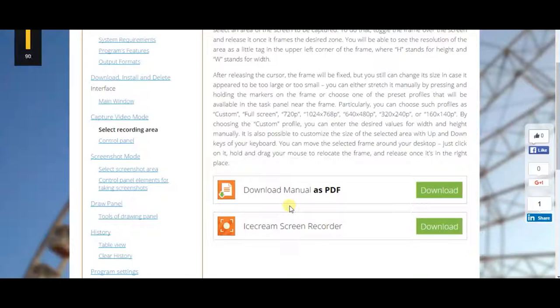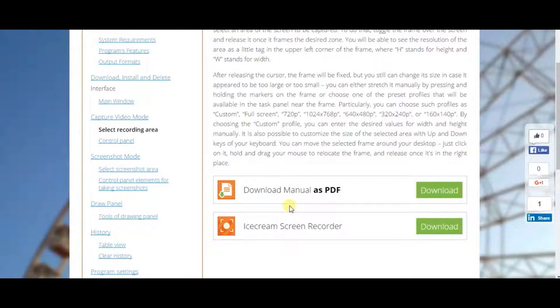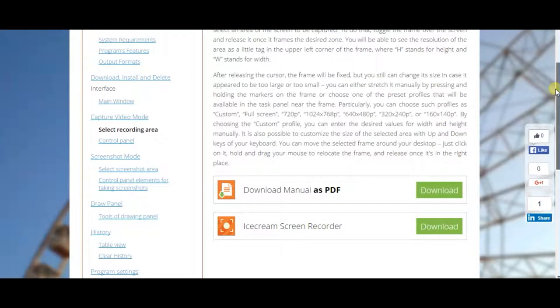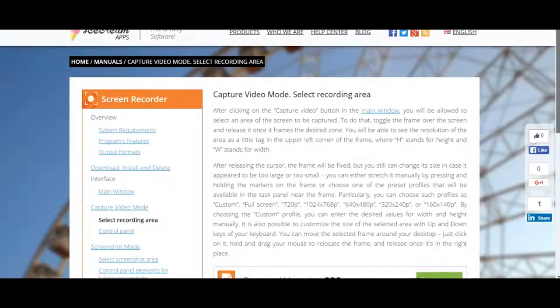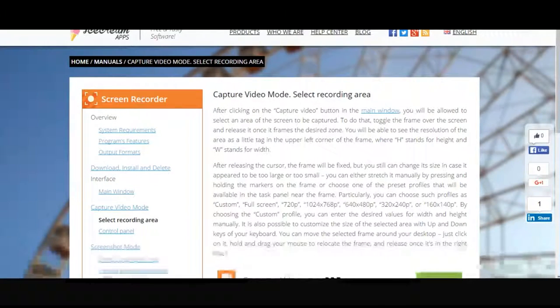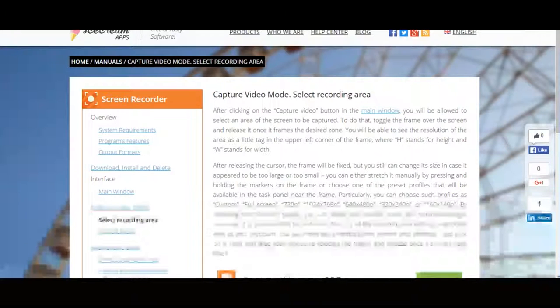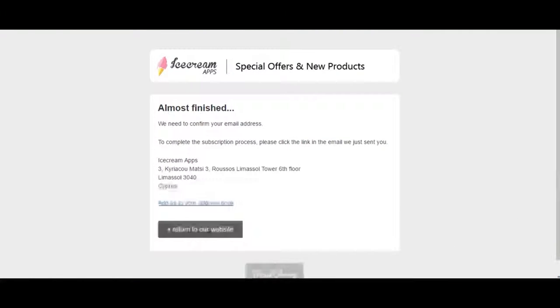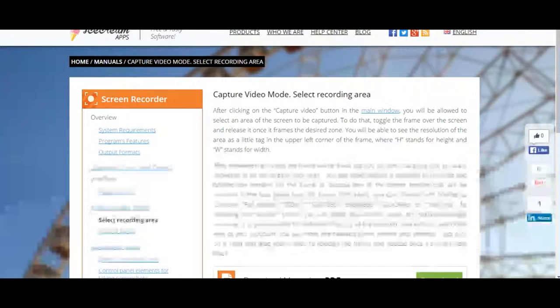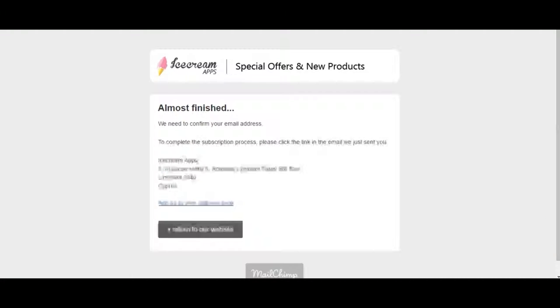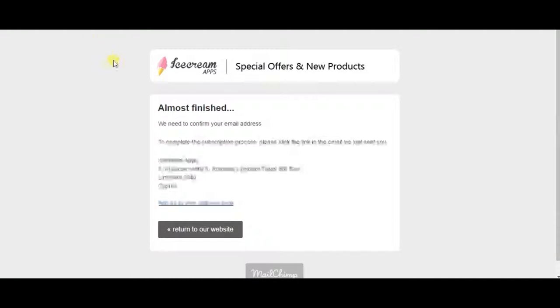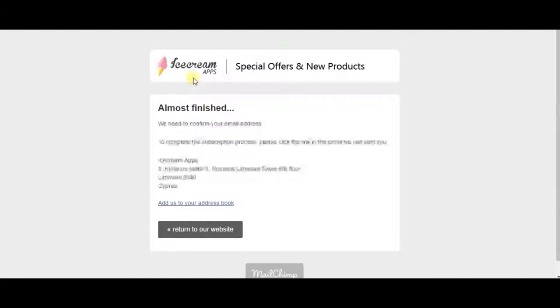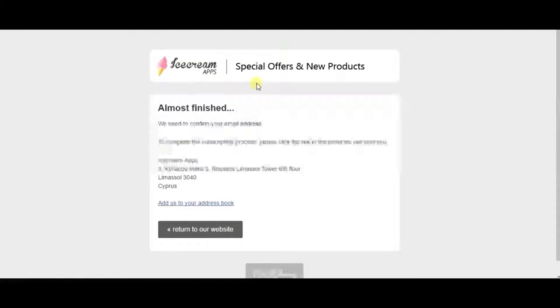I found this cool thing that lets you screen record pretty good. So it's called Screen Recorder. It's on Ice Cream Apps. I'll put a link in the description. So it's like a pretty good screen recorder.